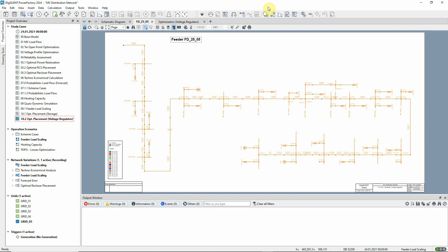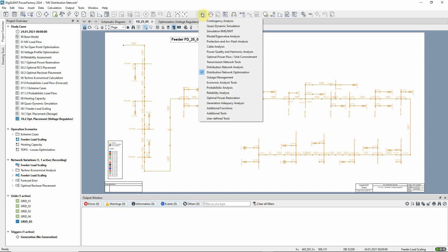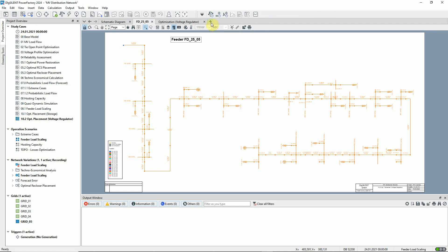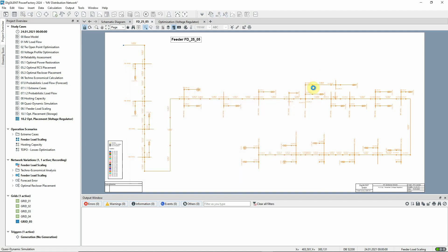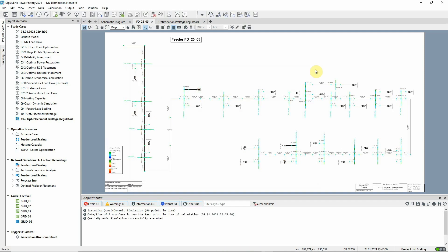Study case 10.2 should be activated. This study case is for the 24th of January when the voltage levels are at their lowest. Let's first run a quasi-dynamic simulation for this state to assess the voltage profile. We'll set the step size to 15 minutes.